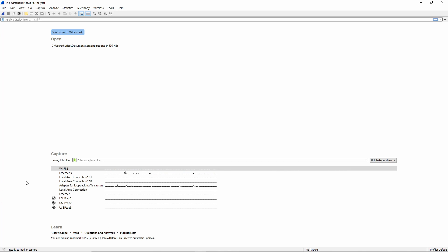And the adapter for loopback traffic source, this one here, that's just outgoing I believe. It's either just outgoing or just incoming. So I wouldn't use that, just don't use that one. So you're going to go to ethernet 5 or whatever your chosen adapter is.